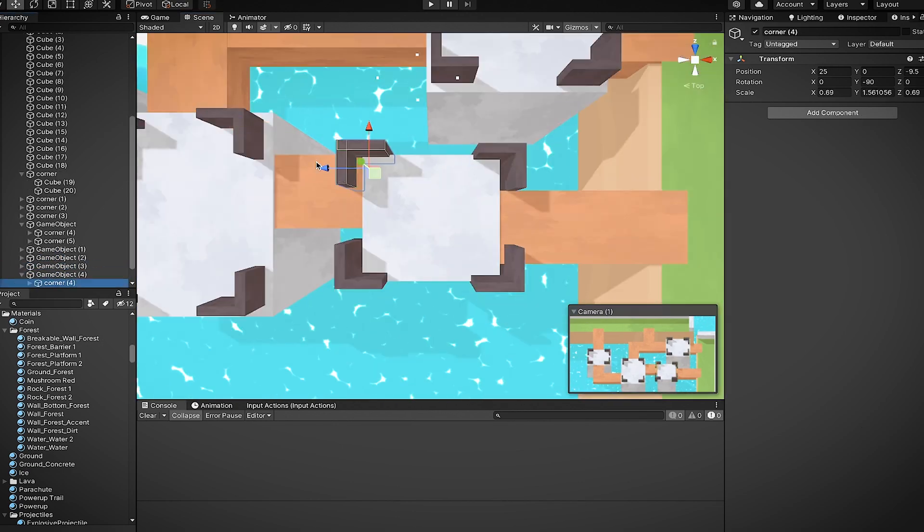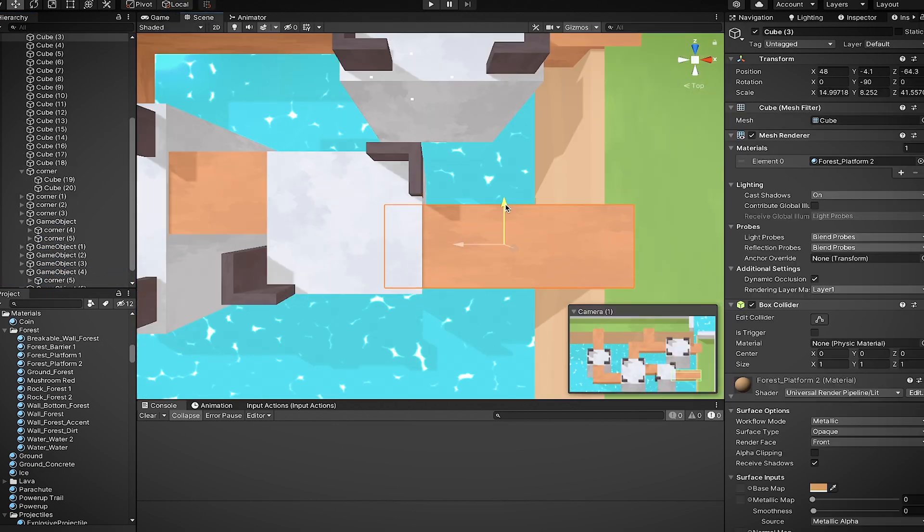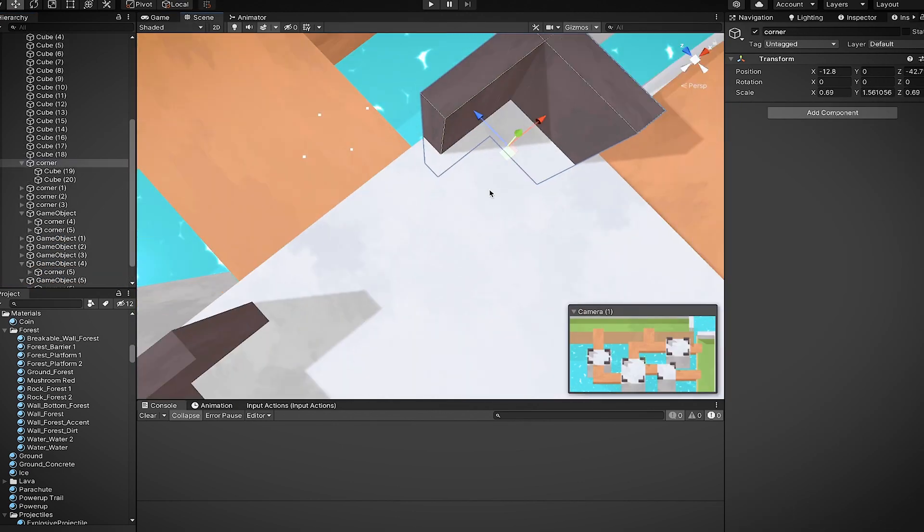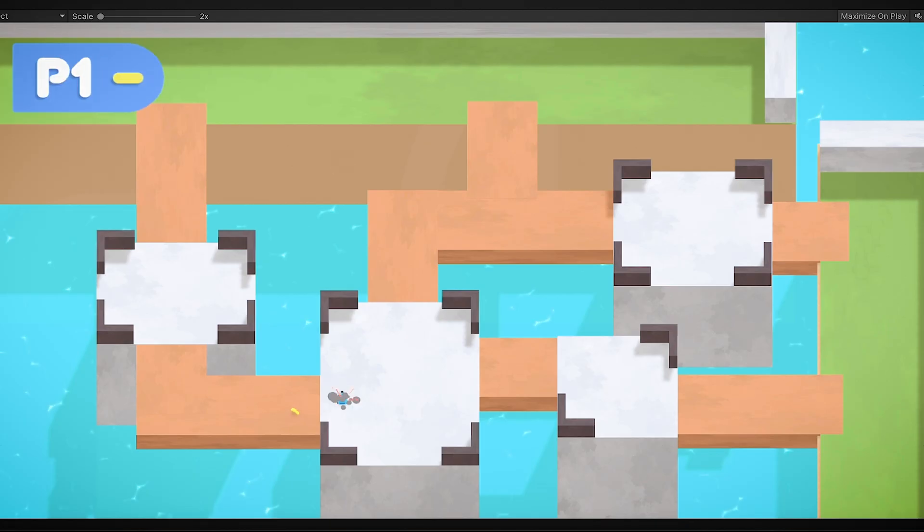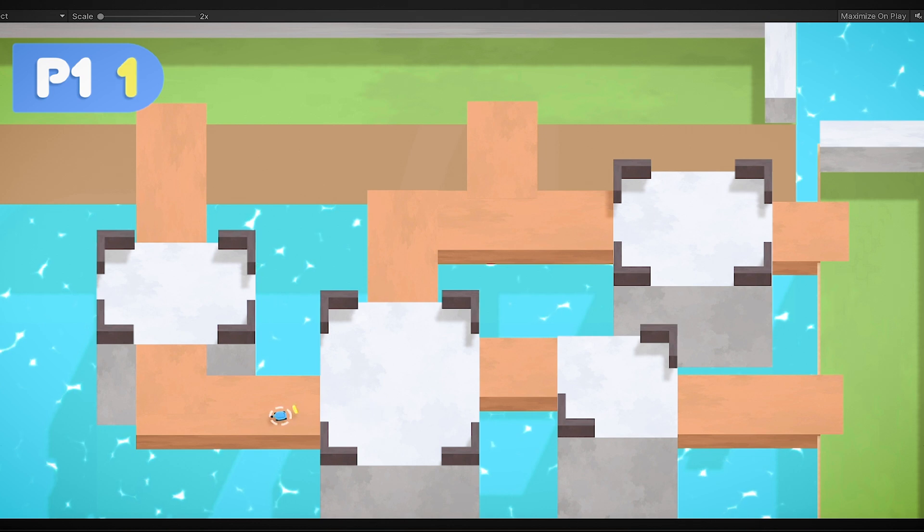I don't want players to feel too claustrophobic. So I may add or remove some platforms later on. And bam! Just like that, we have level number two in the books.